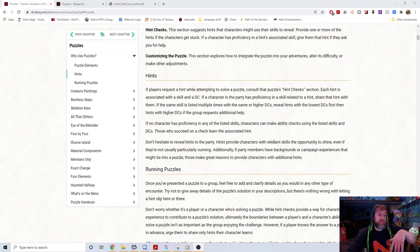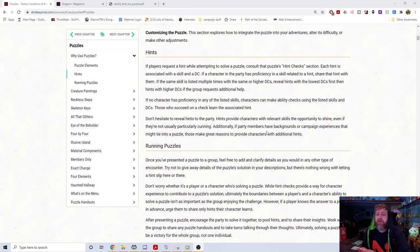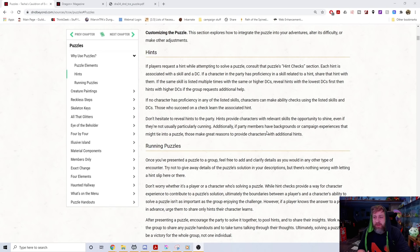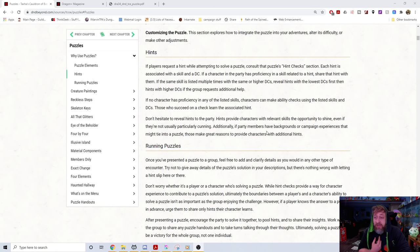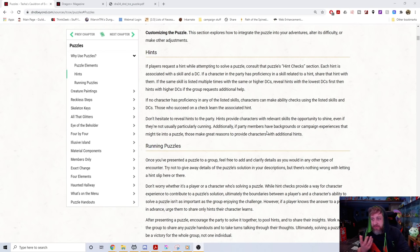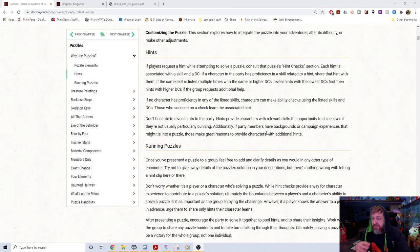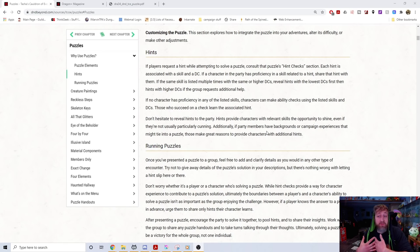This touches on a big issue: player knowledge versus character knowledge. I might be a puzzle master who does escape rooms every weekend, but I'm playing a six-intelligence barbarian. How does that work in game? This is a really big issue for some people — me as the player might immediately start figuring out the puzzle, but my character Bob the Barbarian has six intelligence and is not known for critical thinking.